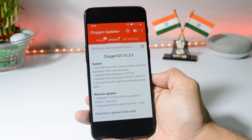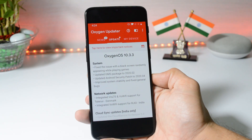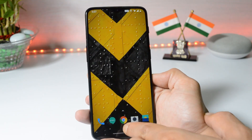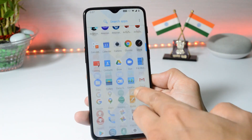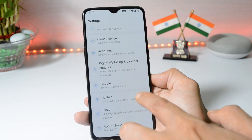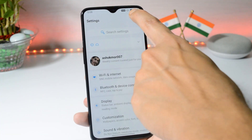The next changelog is related to network, which says: integrated VoLTE and WiFi calling support for Denmark. And the next one: integrated WiFi calling support for Reliance Jio for the Indian region. So now Jio users can enjoy WiFi calling on this latest build.